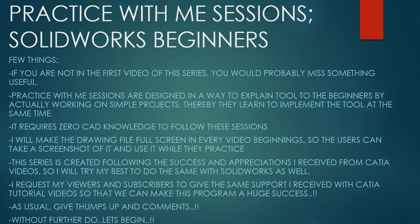Few things before we get started. If you're not in the first video of the series, you would probably miss something useful. Practice With Me Sessions are designed in a way to explain tools to the beginners by actually working on simple projects, thereby they learn to implement the tool at the same time. It requires zero CAD knowledge to start with these lessons.